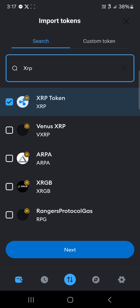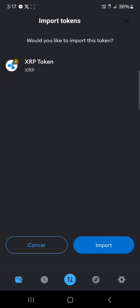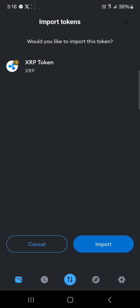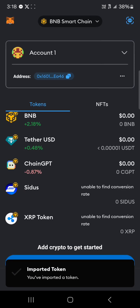Now there's something I need to explain — the native XRP does not exist on MetaMask. Rather, we have the BNB-pegged XRP, which is the XRP token on the BNB Smart Chain. So we're going to be using this. Simply click on the import option and you'd have your XRP token imported onto your MetaMask wallet. This will serve as your XRP token.